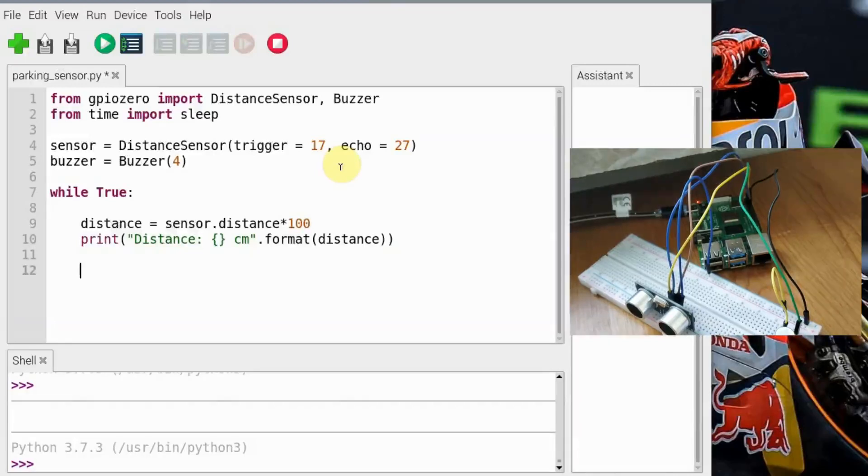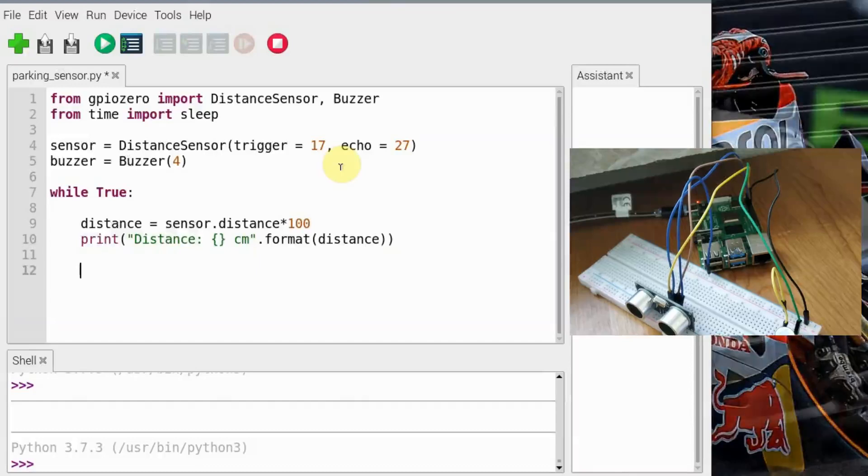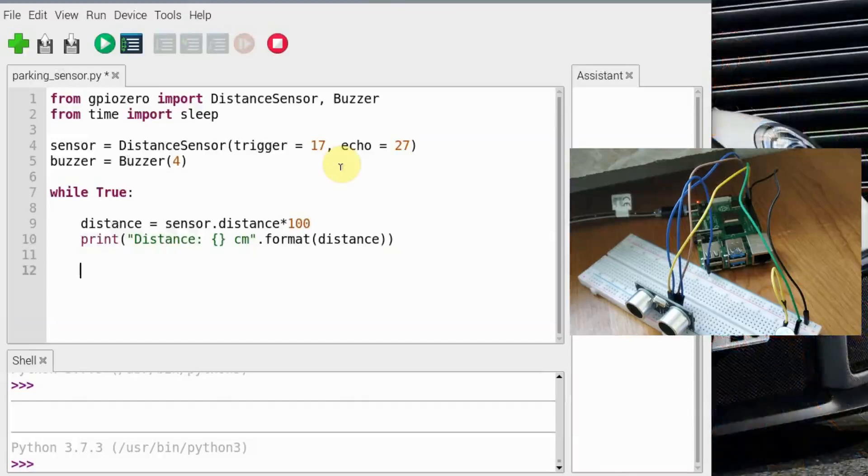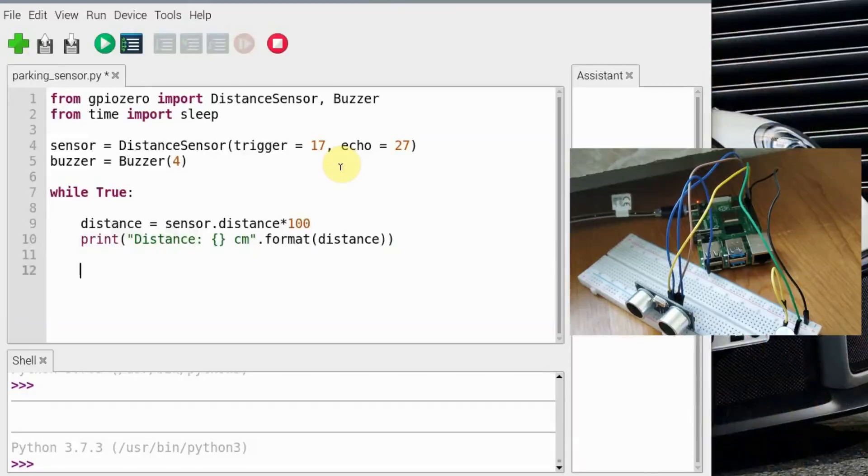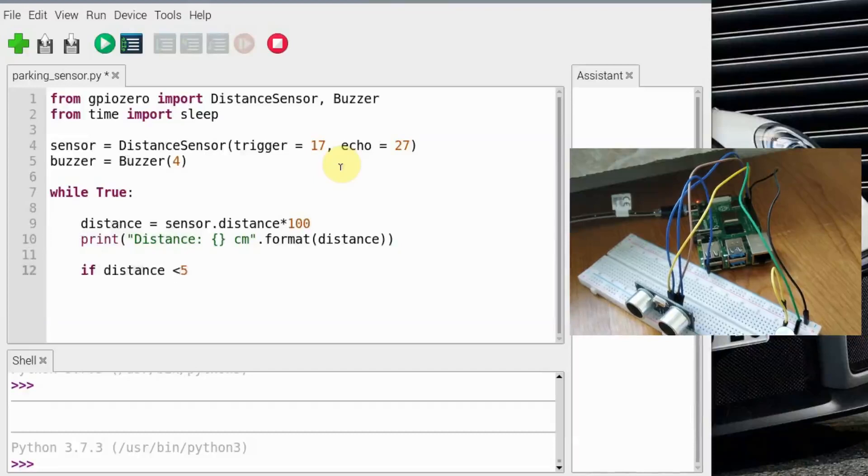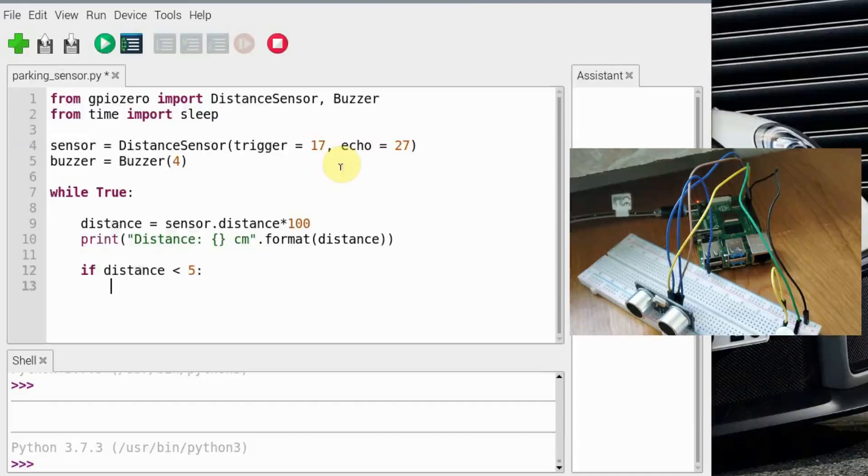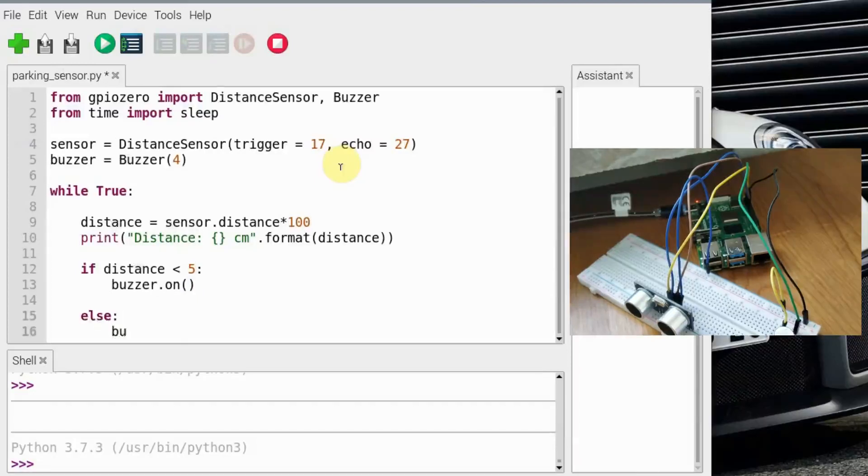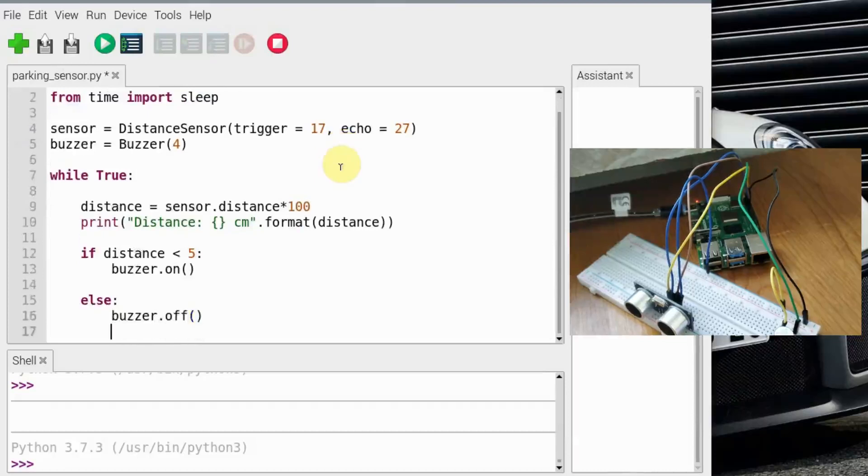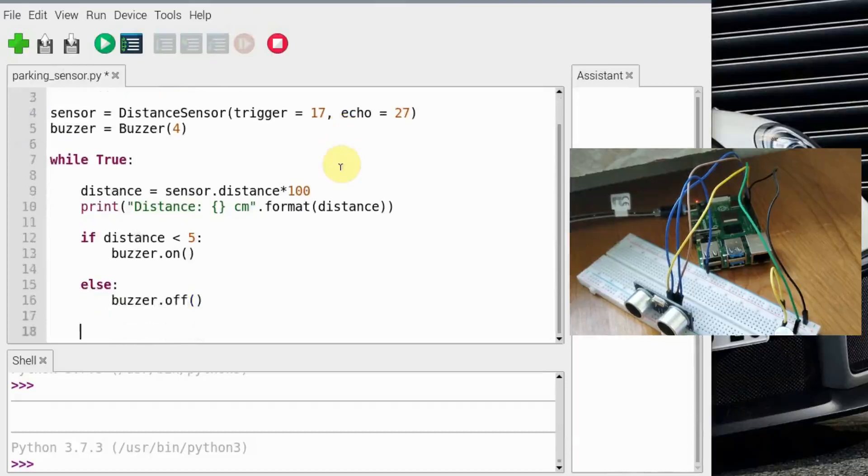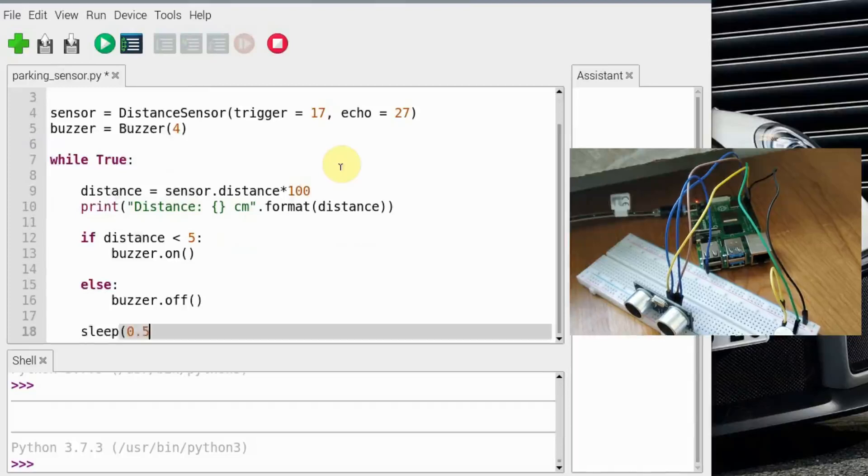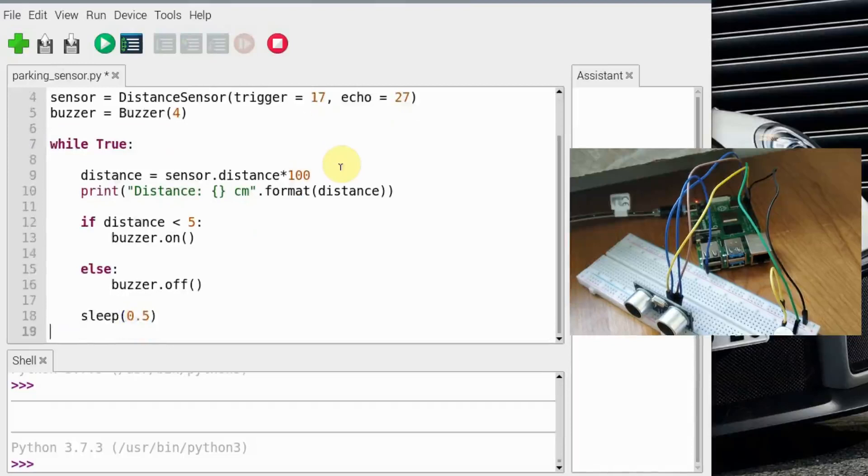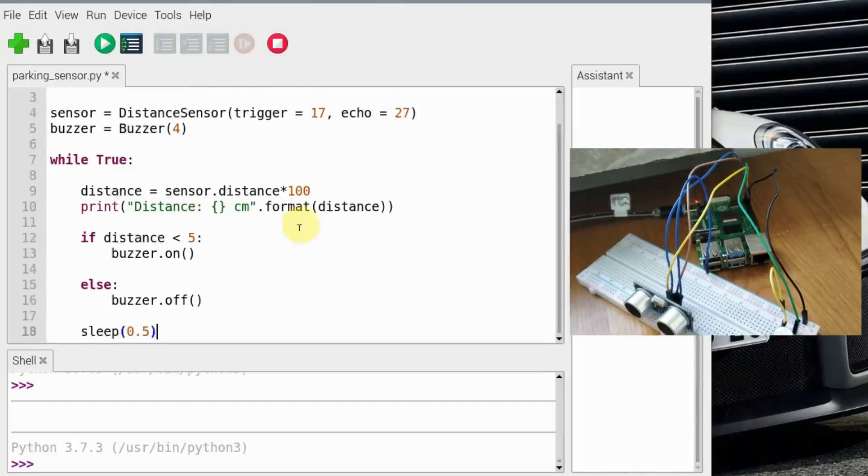Now this will basically tell us the distance, but if we want to create an alert that if the distance is less than some given centimeters, then we want the Raspberry Pi to alert us. So if distance is less than, let's say, 5 centimeters, then buzzer.on, else buzzer.off. And then we'll just add a delay of 0.5 seconds. That should be it. We'll run this program.